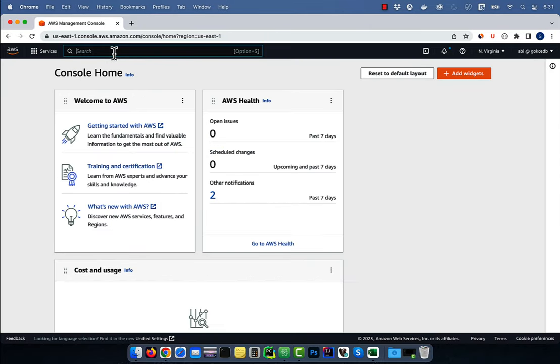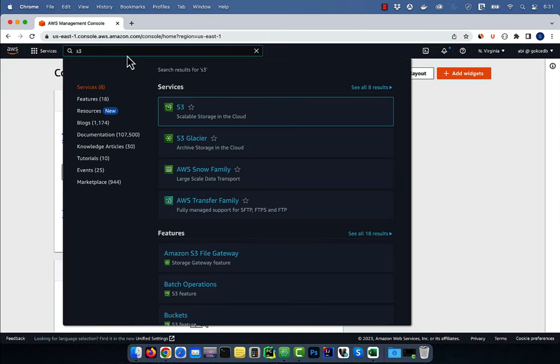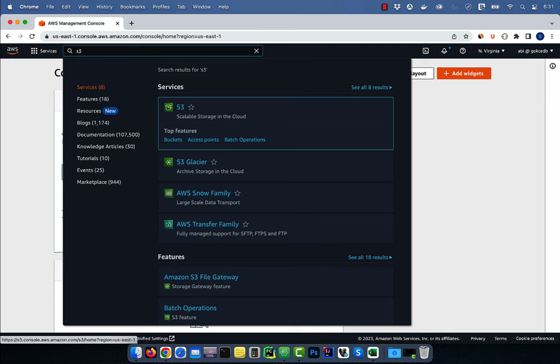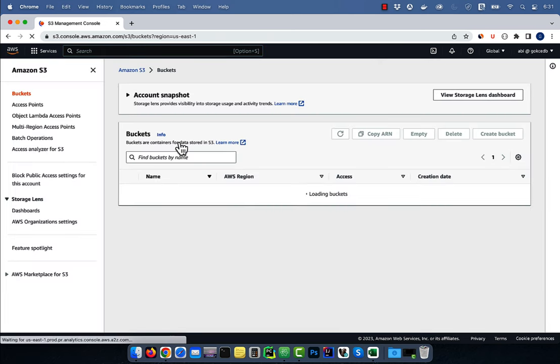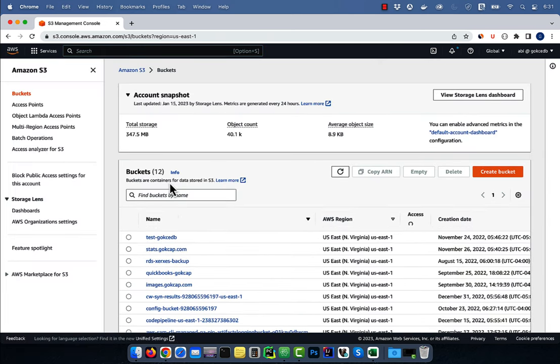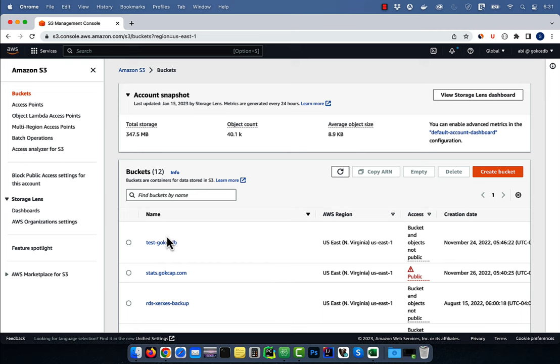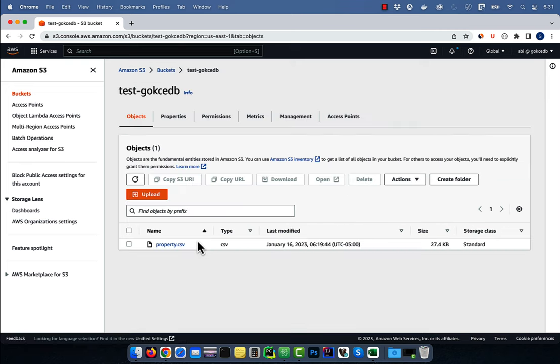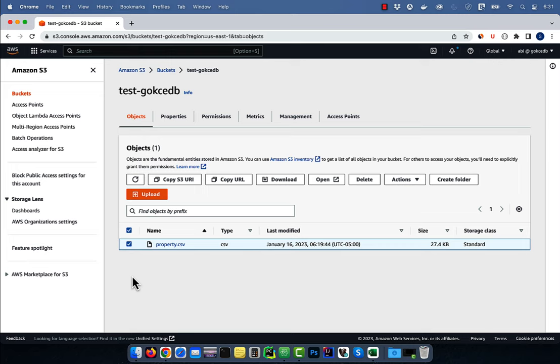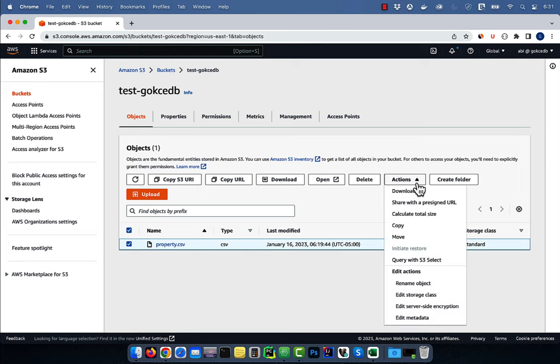Let's start by navigating to the S3 service, then click on buckets. Here, I'm going to go inside my test bucket and select property.csv file. Click on the Actions dropdown and choose Query with S3 Select.